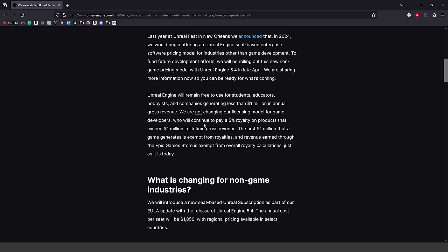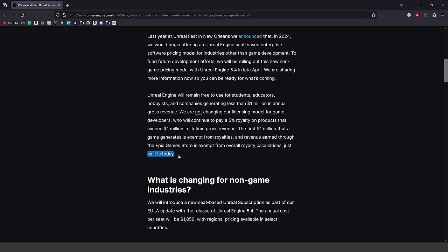The licensing model for game developers is still a 5% royalty on products that exceed $1 million in lifetime gross revenue. That first million dollars you make off your game is exempt from royalties, but revenue after that million-dollar mark is subject to the 5% royalty. Any revenue earned through the Epic Game Store is also exempt from overall royalty calculations, just as it is today.